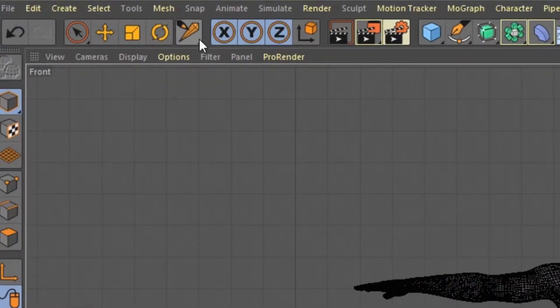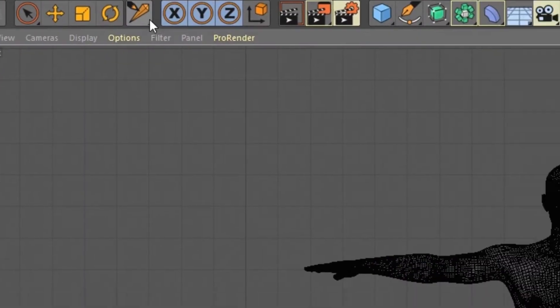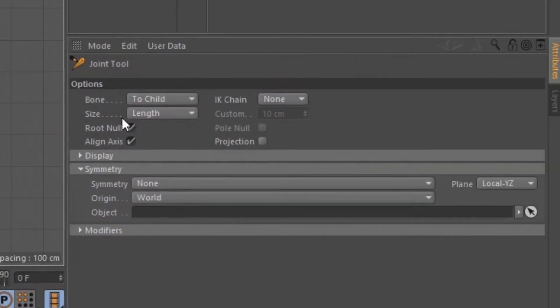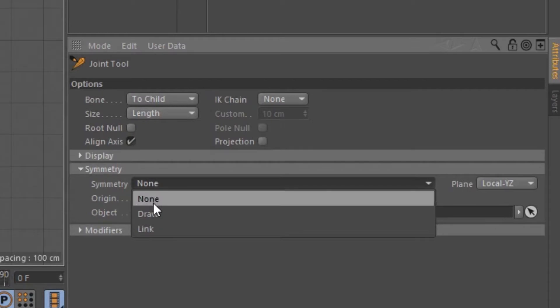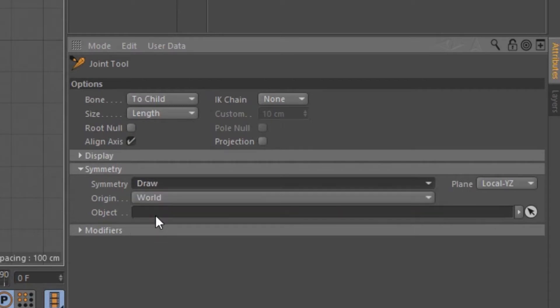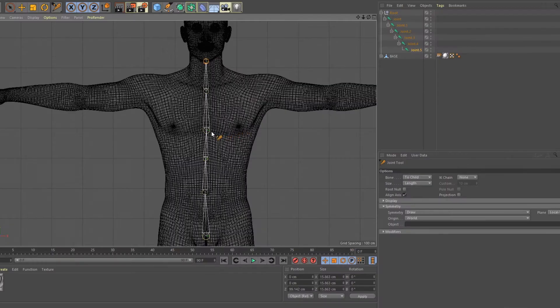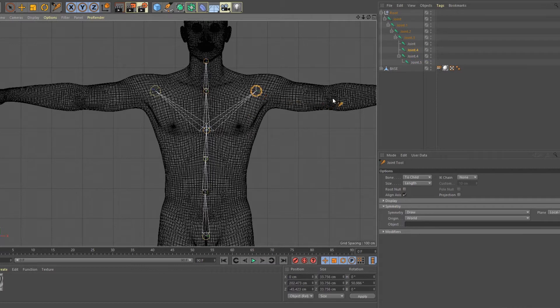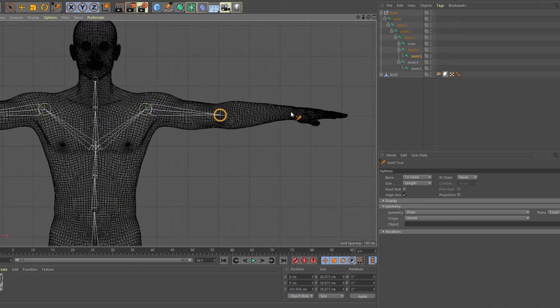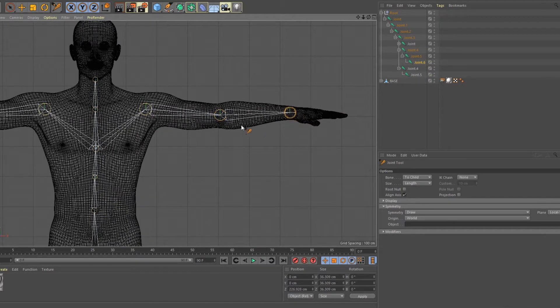Click the join tool, uncheck root null, go to symmetry and choose draw. Click on the chest area, hold ctrl and click on the shoulders and work your way down on the hand. If need adjusting, just hold drag and reposition the joints individually.